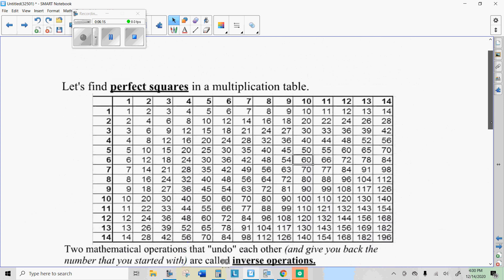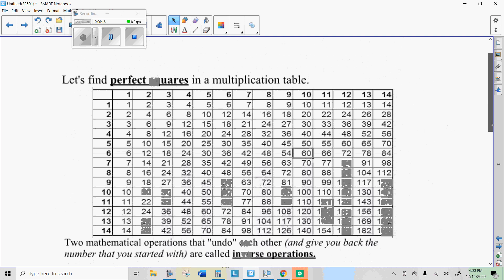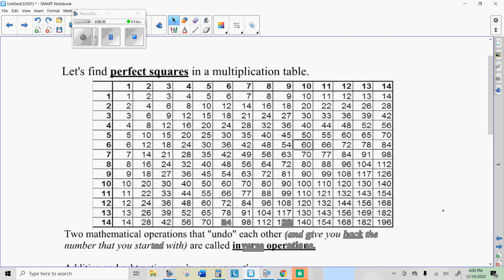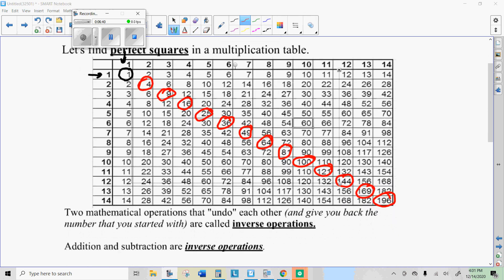Here's a multiplication table listing all kinds of problems. Go through it and circle the perfect squares. You get those by having the same row and column multiplied together — 1 times 1 is 1, there's a perfect square. Go ahead and circle all the perfect squares: 2 times 2, 3 times 3, and so on. Keep this handy — I think we're going to use this table.